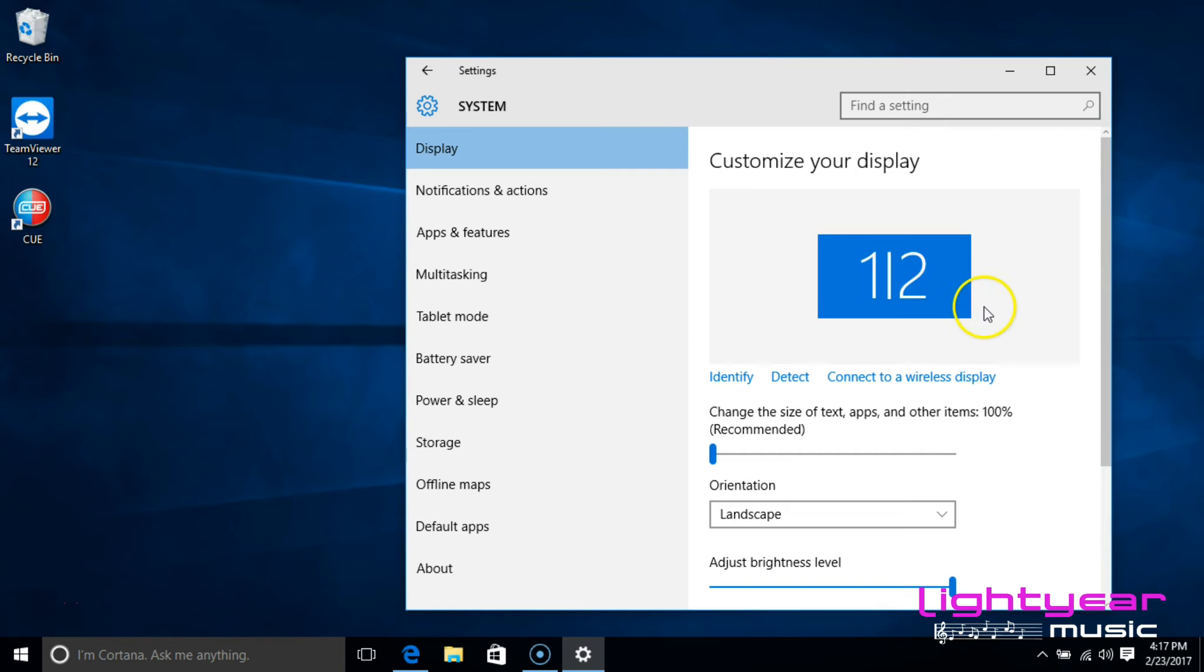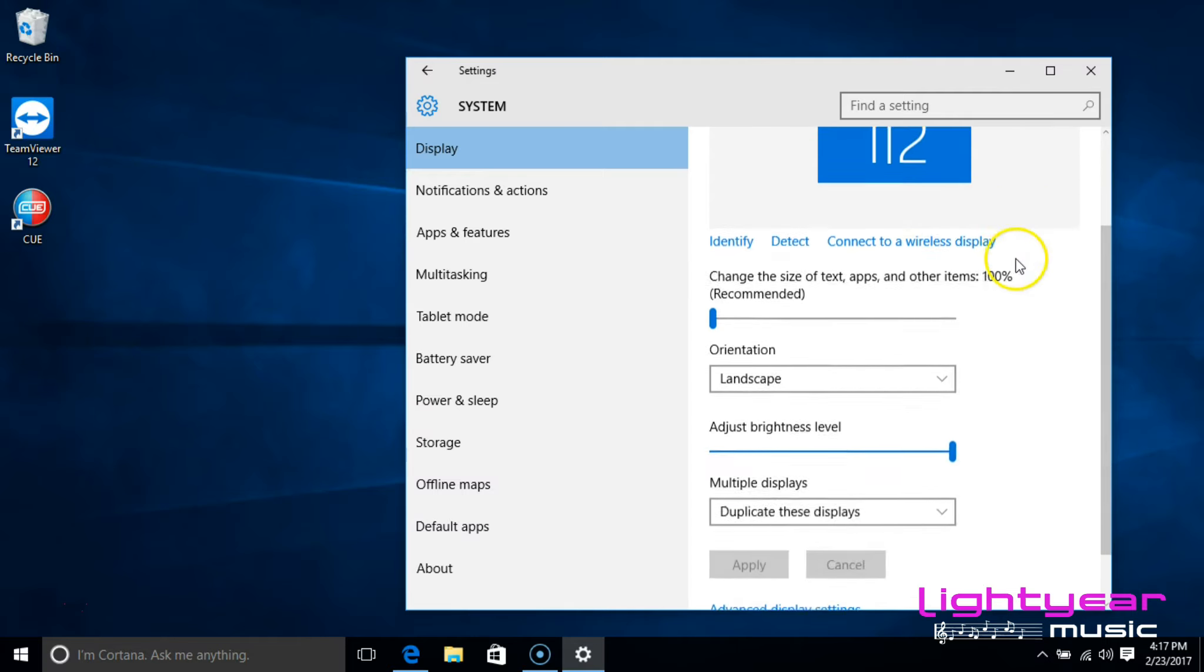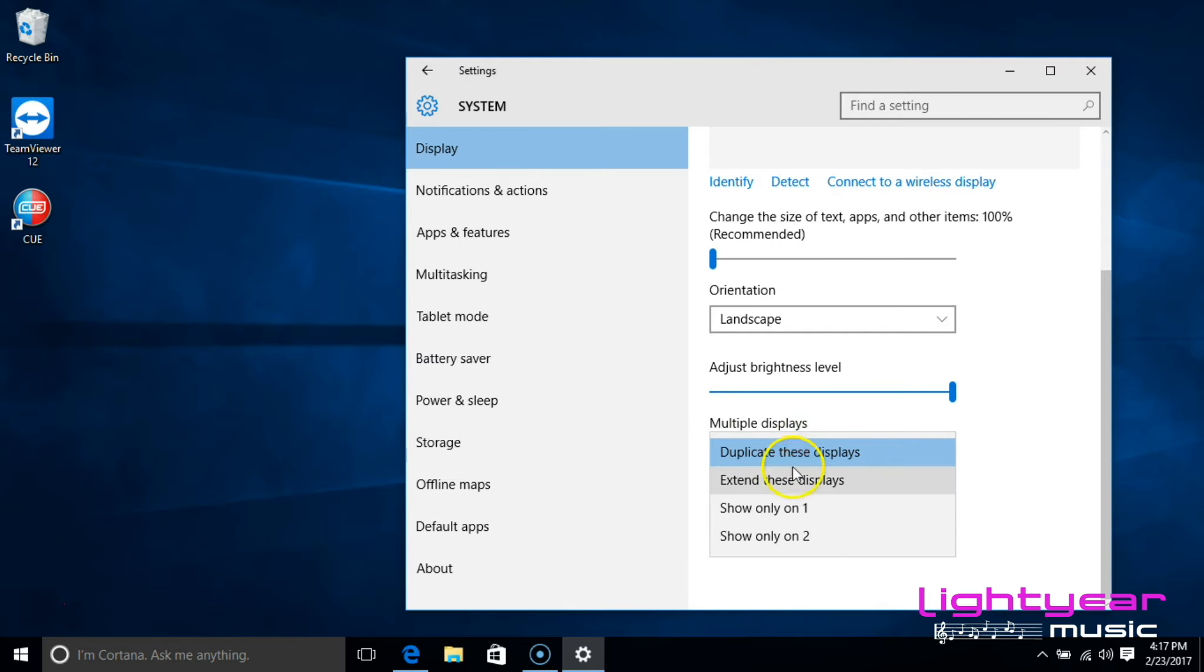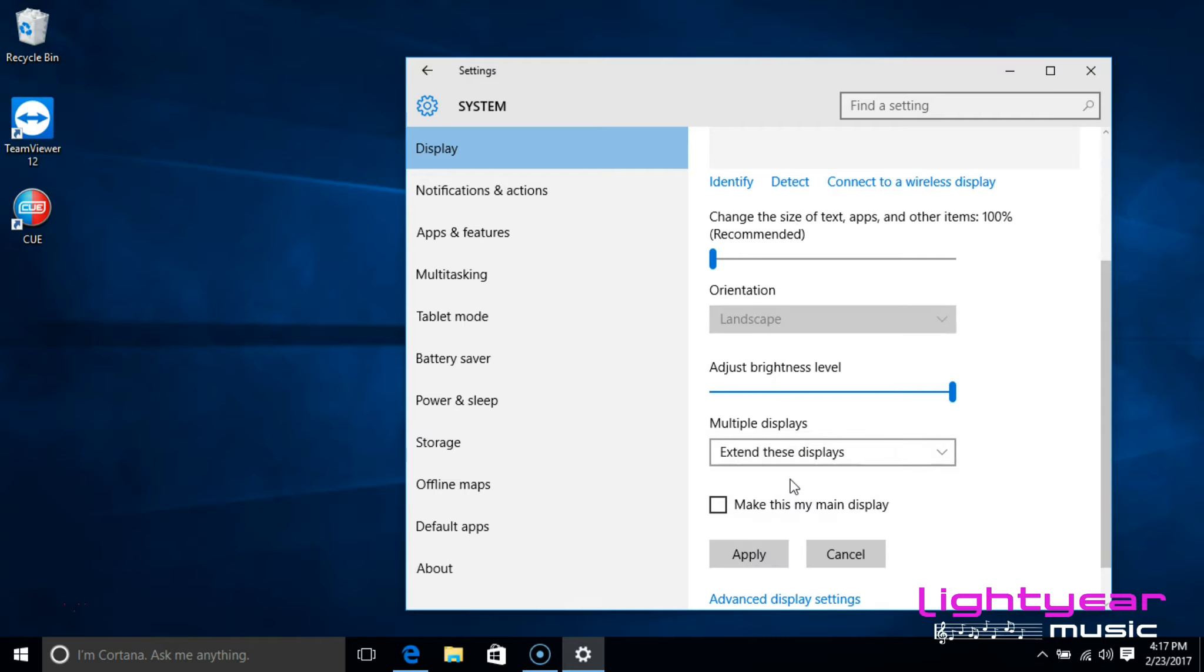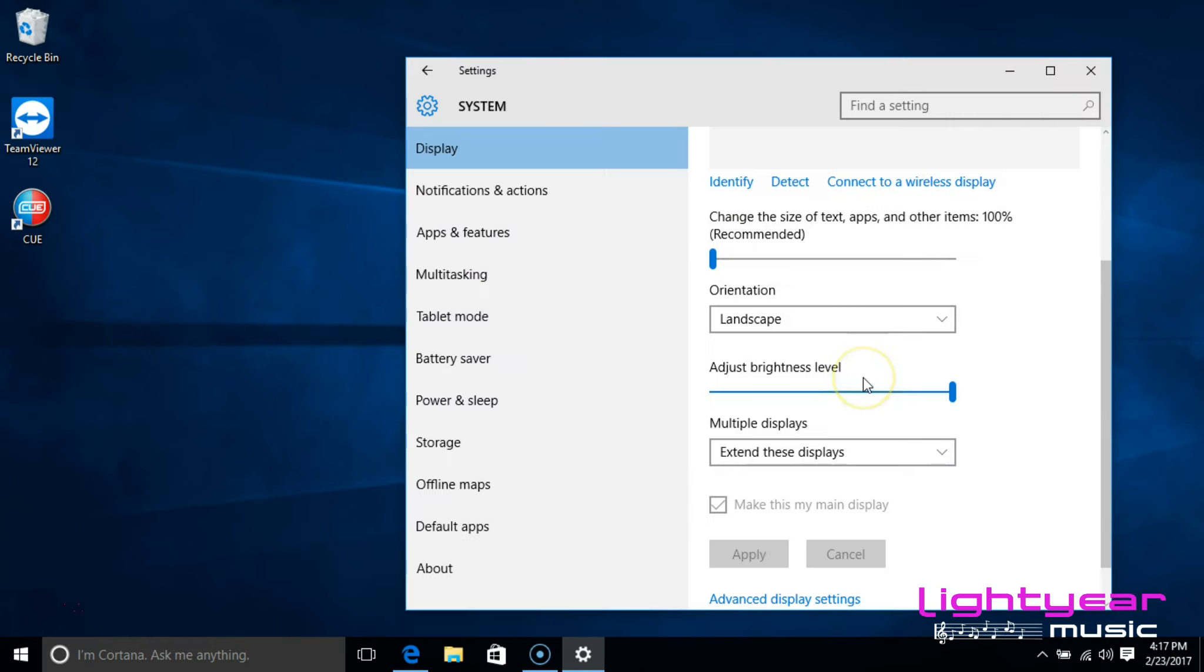This one here means it's duplicated, so it's seeing exactly what you're seeing on your laptop is what's being seen on your monitor, which is not what we want for karaoke. So I'm going to scroll down here and change the multiple displays from duplicate these displays to extend these displays. I will just then hit apply and keep changes.